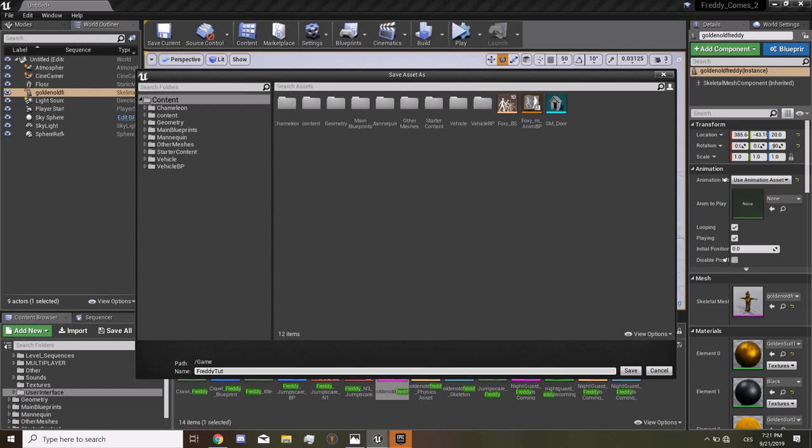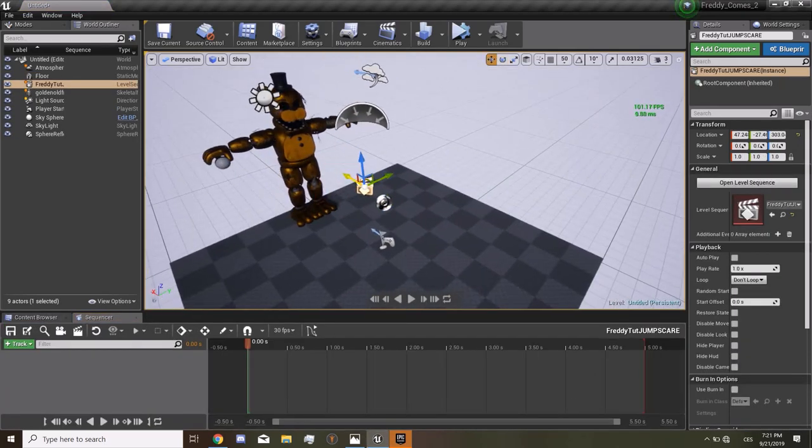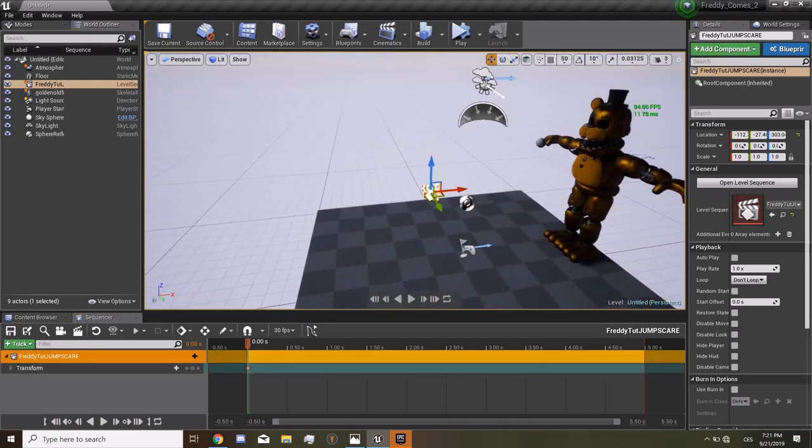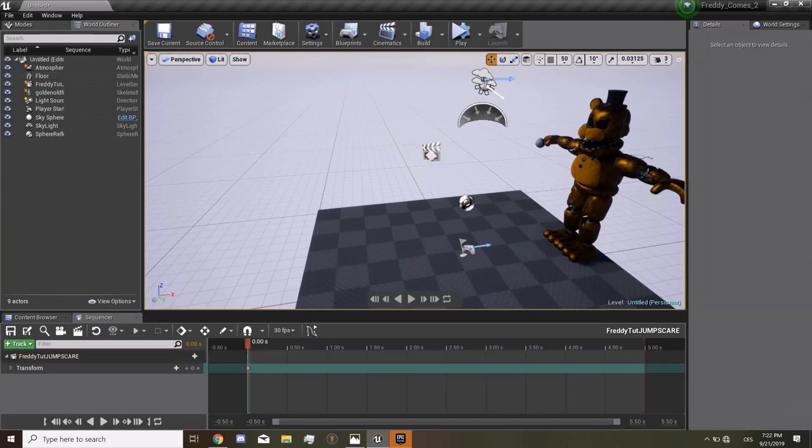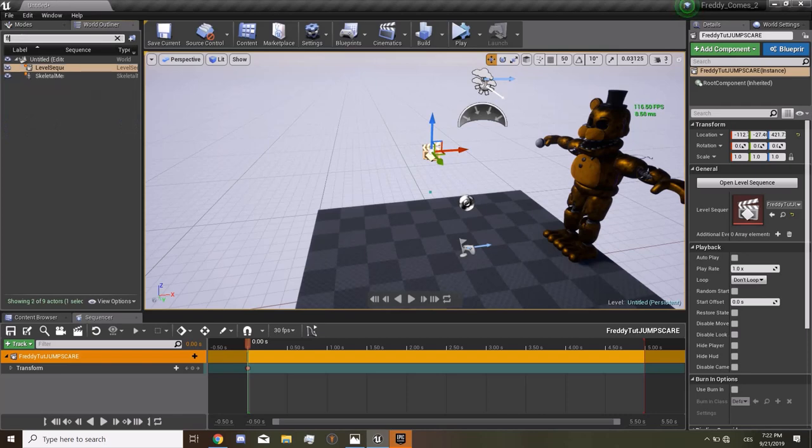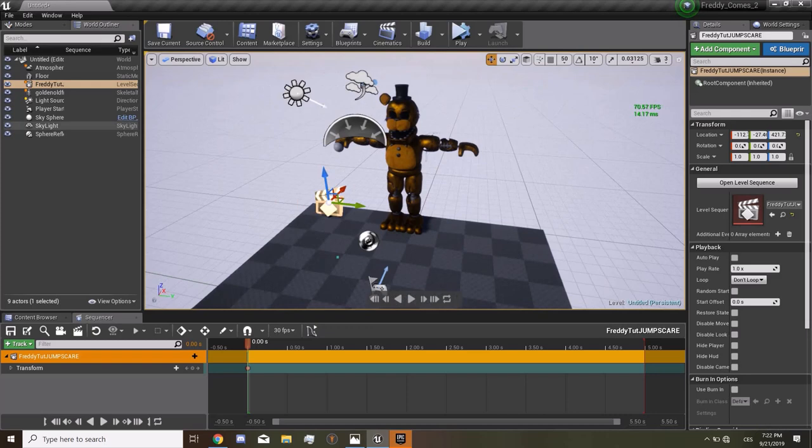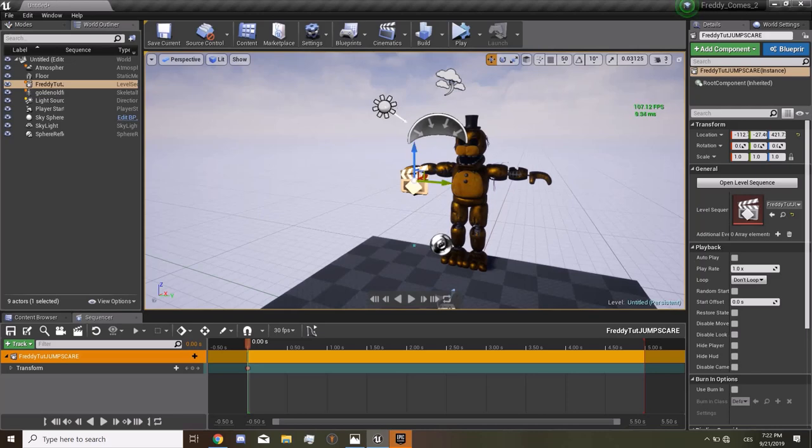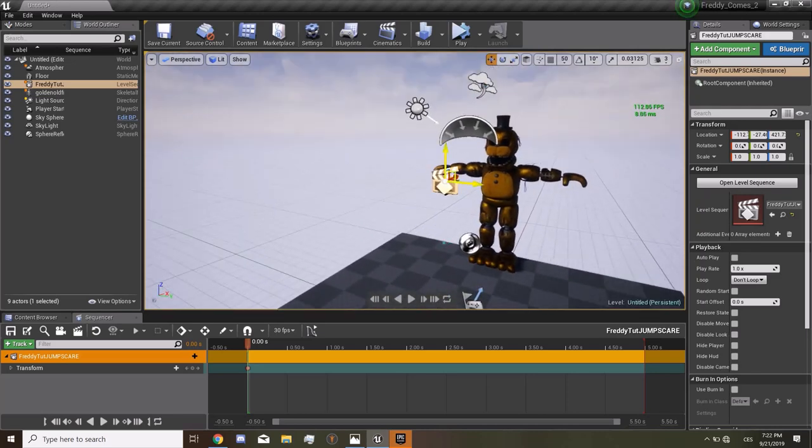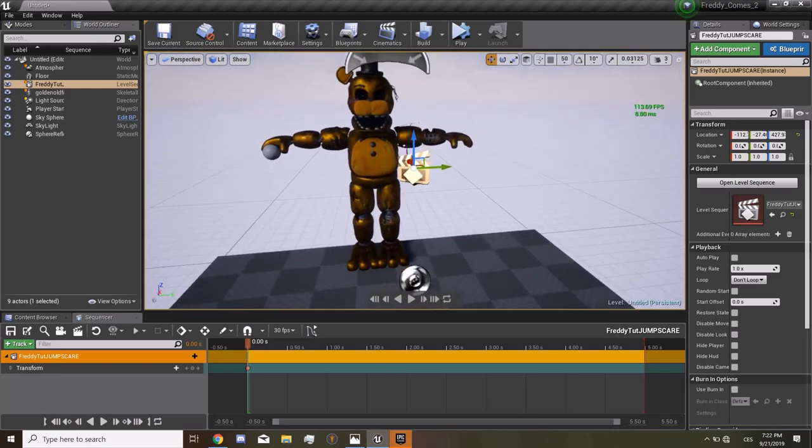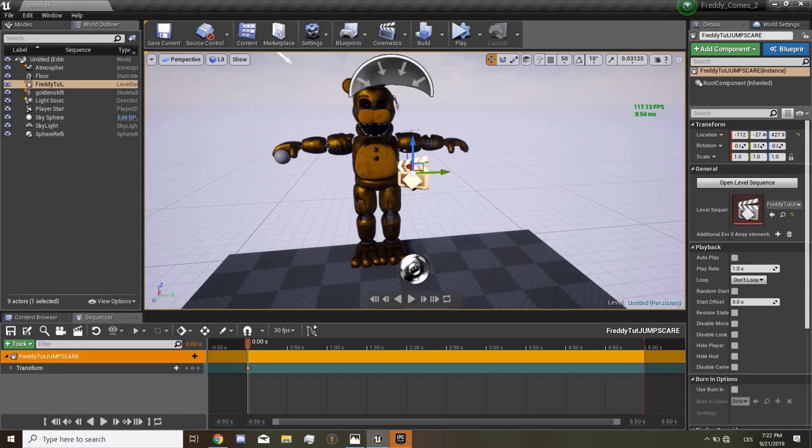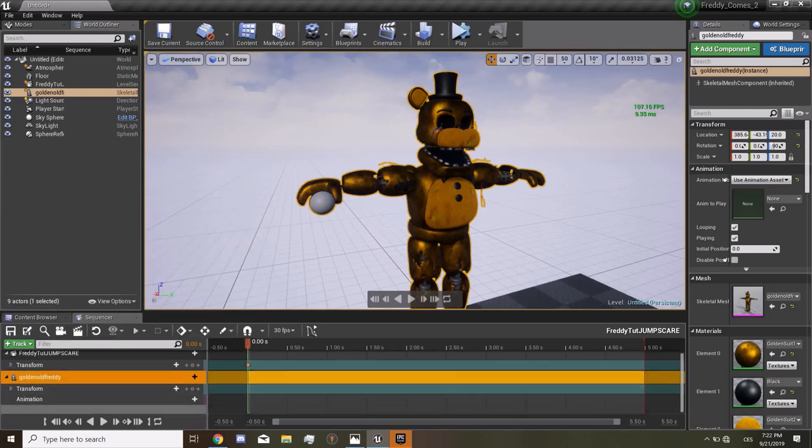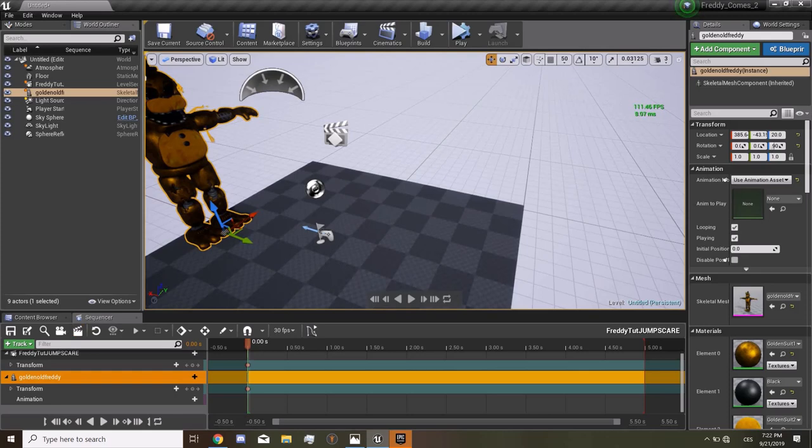Be sure to move this actor somewhere where you can see it so you can just click him and interact with him. You can find him, you just type Freddy and you click the level sequence. Now that we have this actor, we can open the level sequence. We have already opened it.